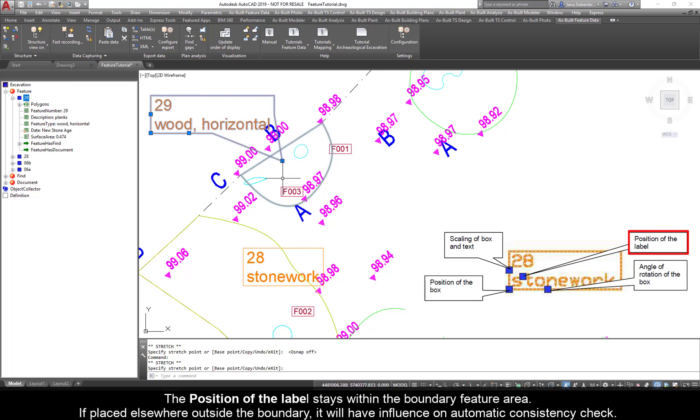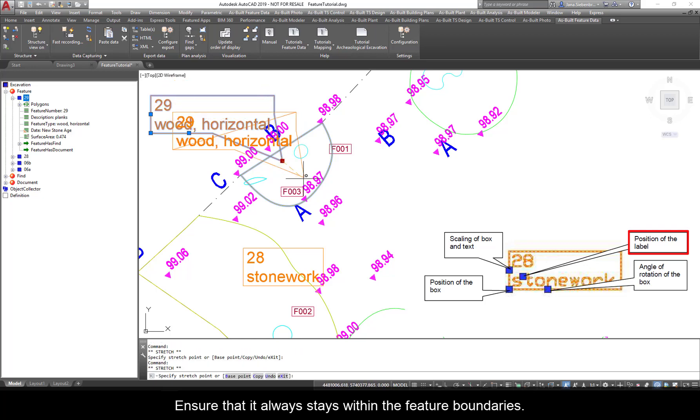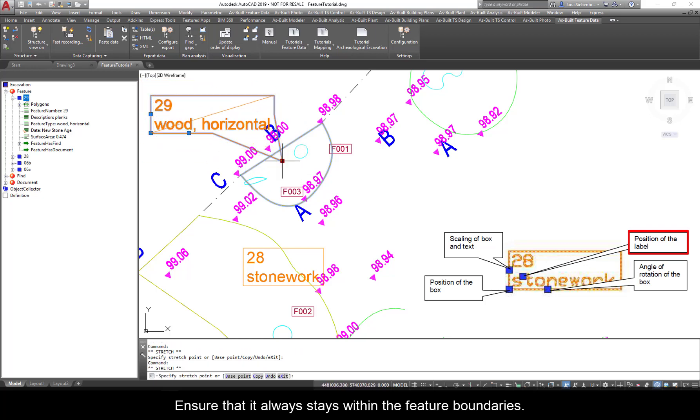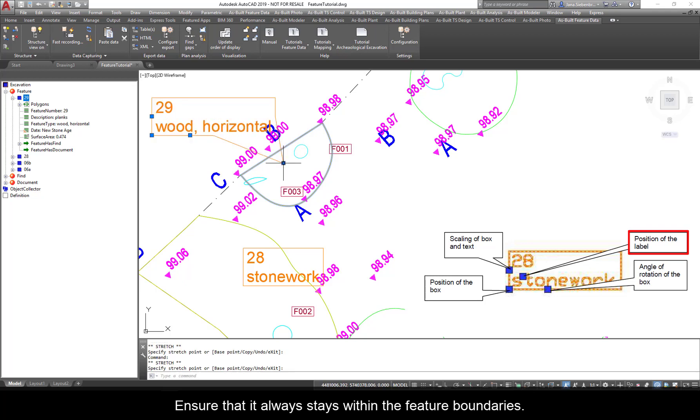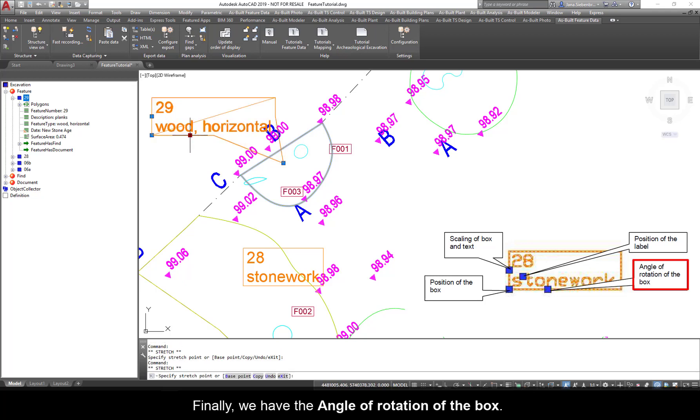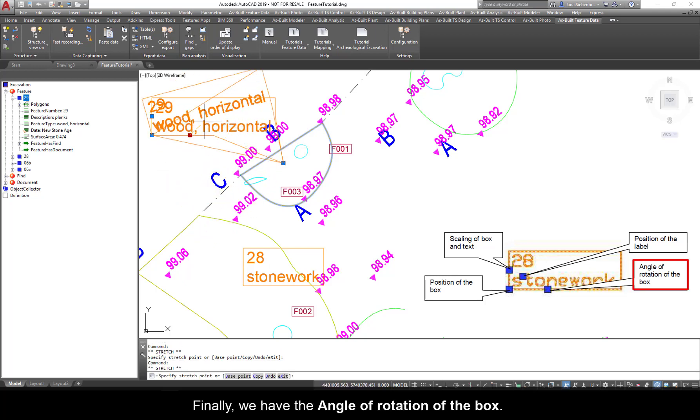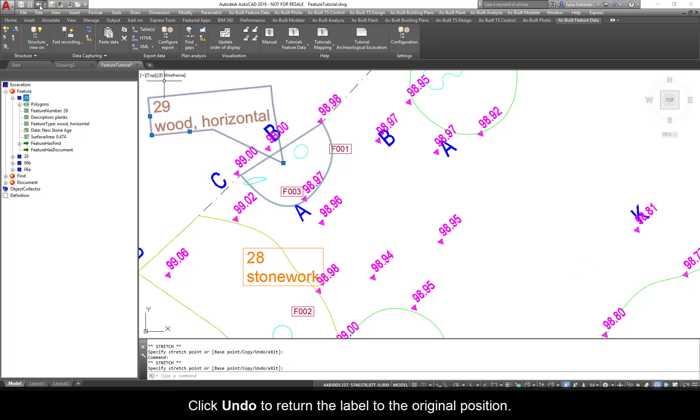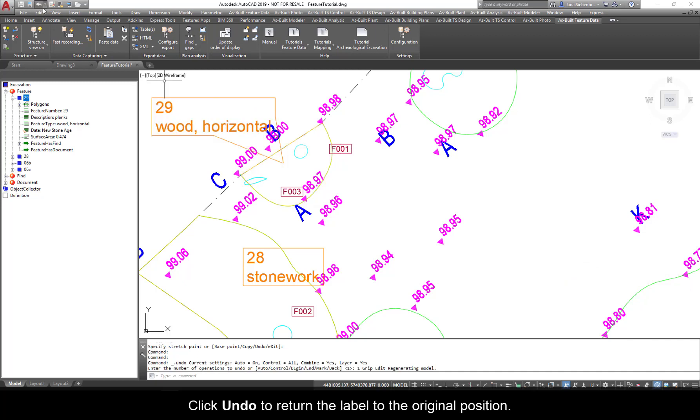If placed elsewhere outside the boundary, it will have influence on automatic consistency check. Ensure that it always stays within the feature boundaries. Finally, we have the angle of rotation of the box. Click Undo to return the label to the original position.